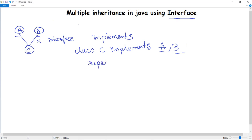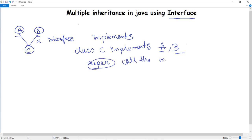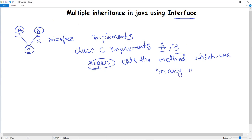One more thing about interface implementation: we use the 'super' keyword while doing the program. The super keyword is used to call any method present in an interface while we are implementing the program.